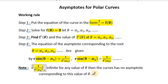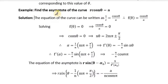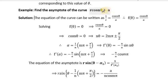Now let us take up an example and work out according to these steps. Find the asymptote of the curve r·cos(nθ) = a. Here the equation of the given curve is r·cos(nθ) = a.